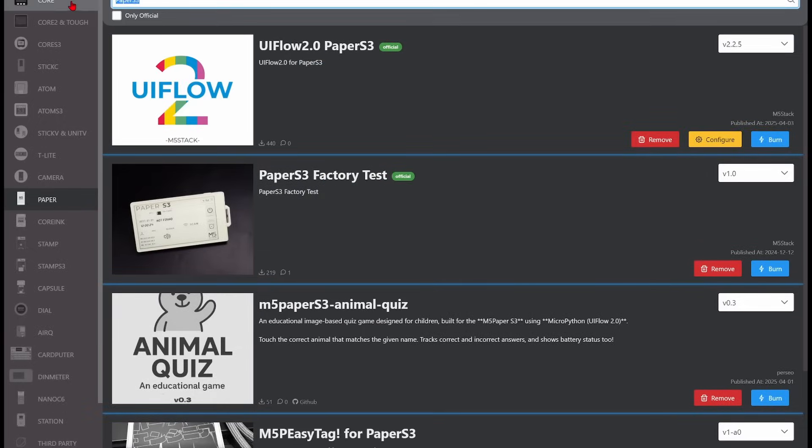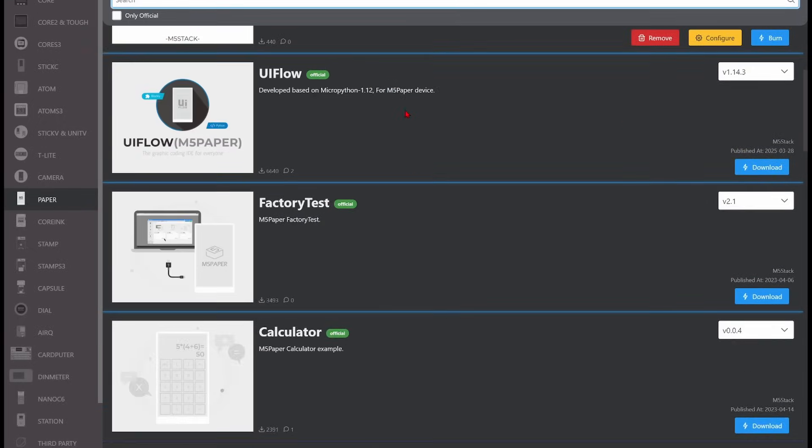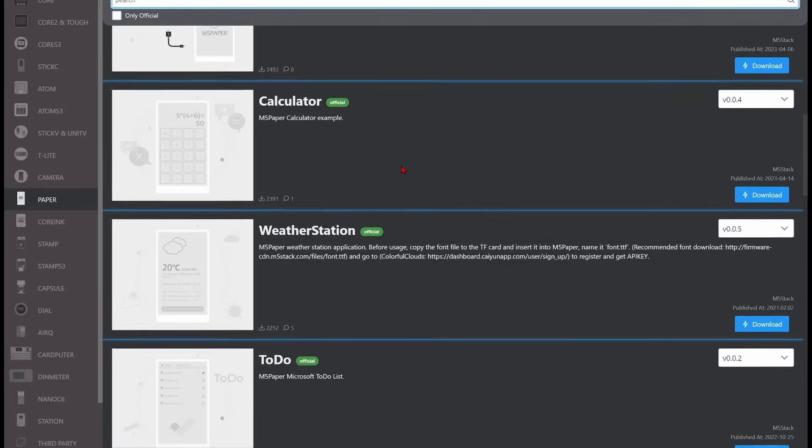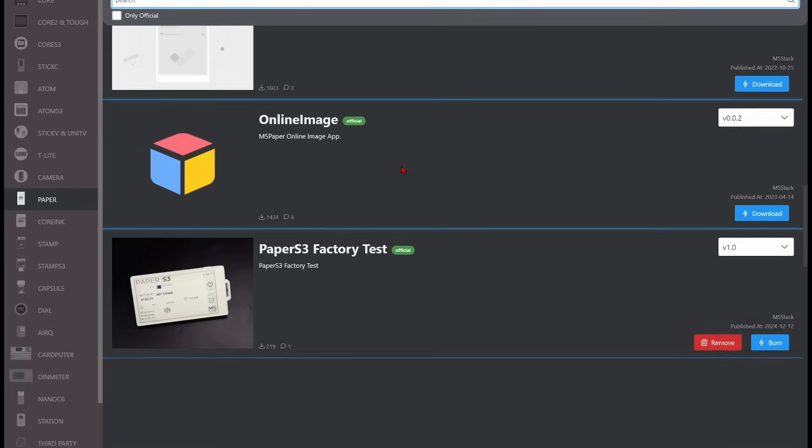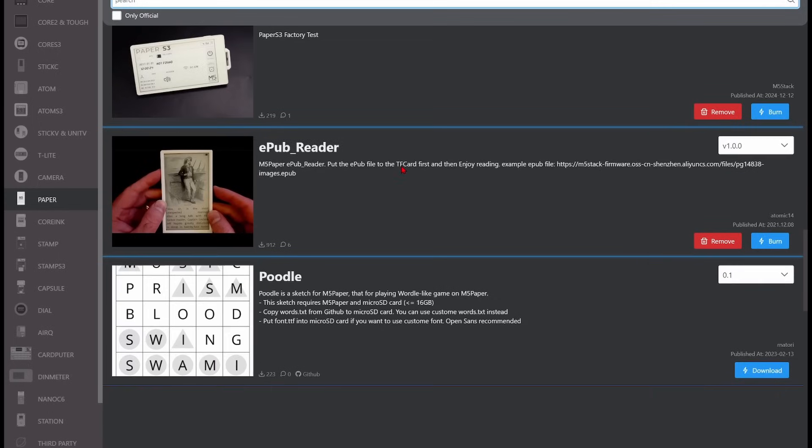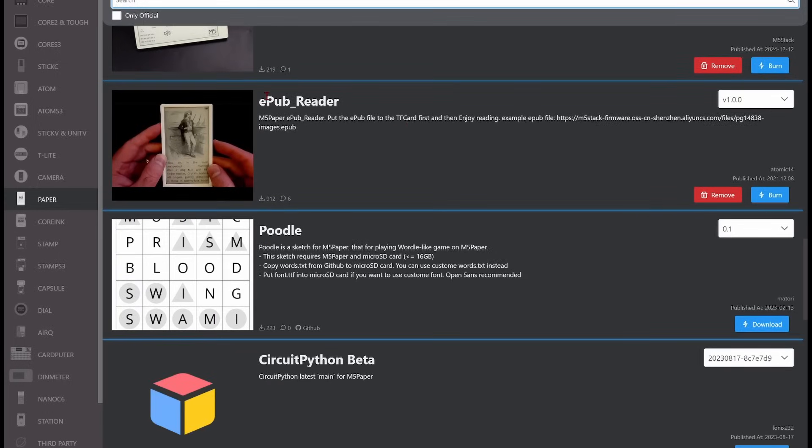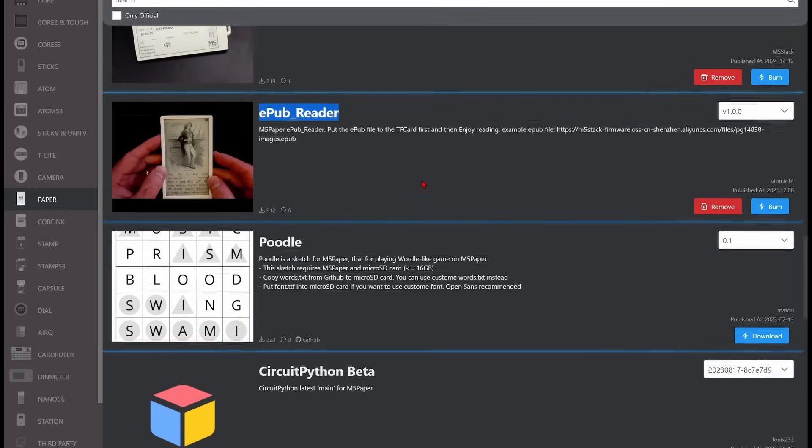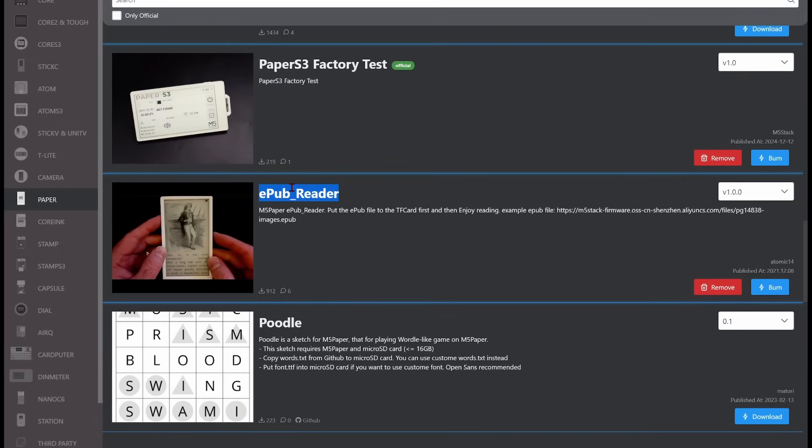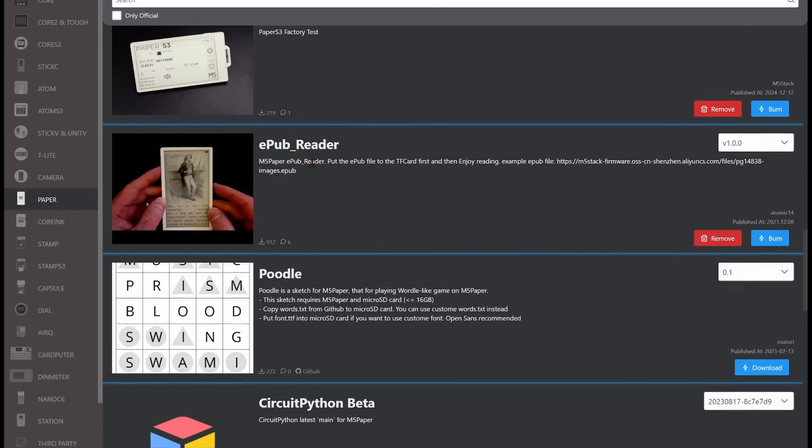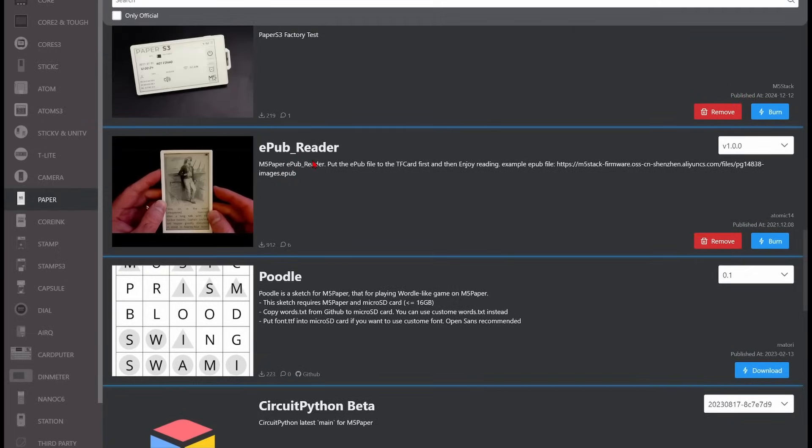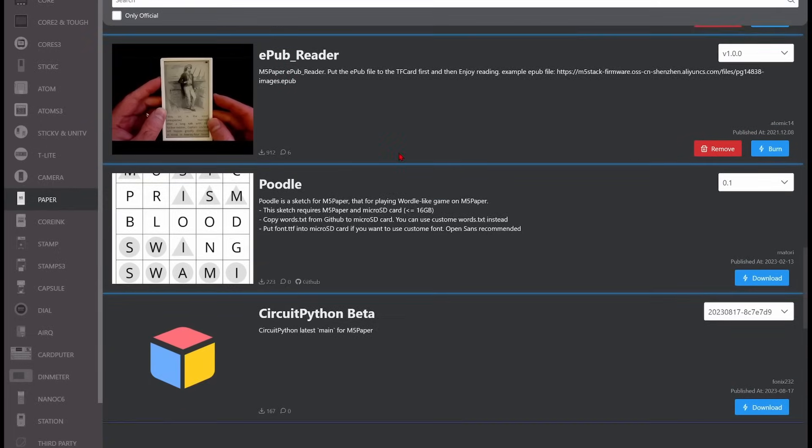Firmware that worked on the older M5 paper won't work here due to differences in the ESP32 chip versions. For example, I immediately wanted to install an EPUB reader on my paper S3. But of course, it didn't run.